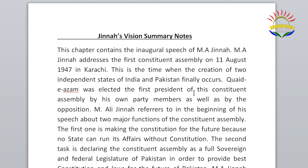Quaid-e-Azam was elected the first president of this constituent assembly by his own party members as well as by the opposition. Muhammad Ali Jinnah refers in the beginning of his speech to two major functions of the constituent assembly. The first one is making the constitution for the future, because no state can run its affairs without a constitution. The second task is declaring the constituent assembly as a full sovereign and federal legislature of Pakistan in order to provide the best constitution and laws for the future of Pakistan.